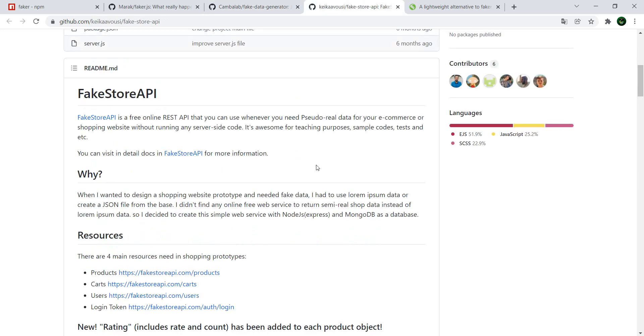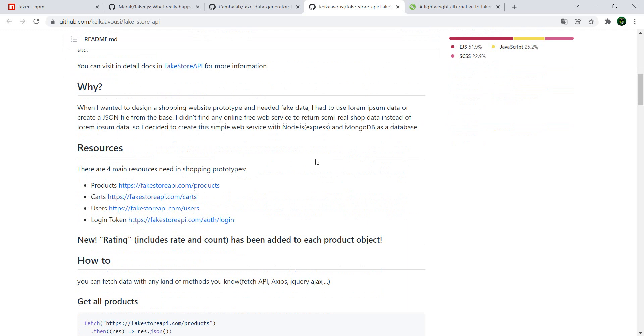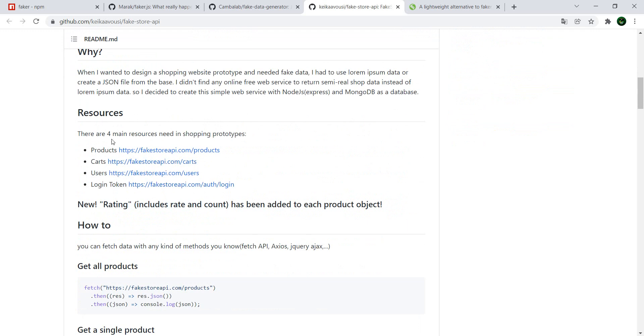Another one which is pretty specific if you're doing automation or if you want to program and test a website that is store-related or e-commerce site related is fake store API. And this one focuses on giving you information or giving you fake data for products, carts, users and login tokens.